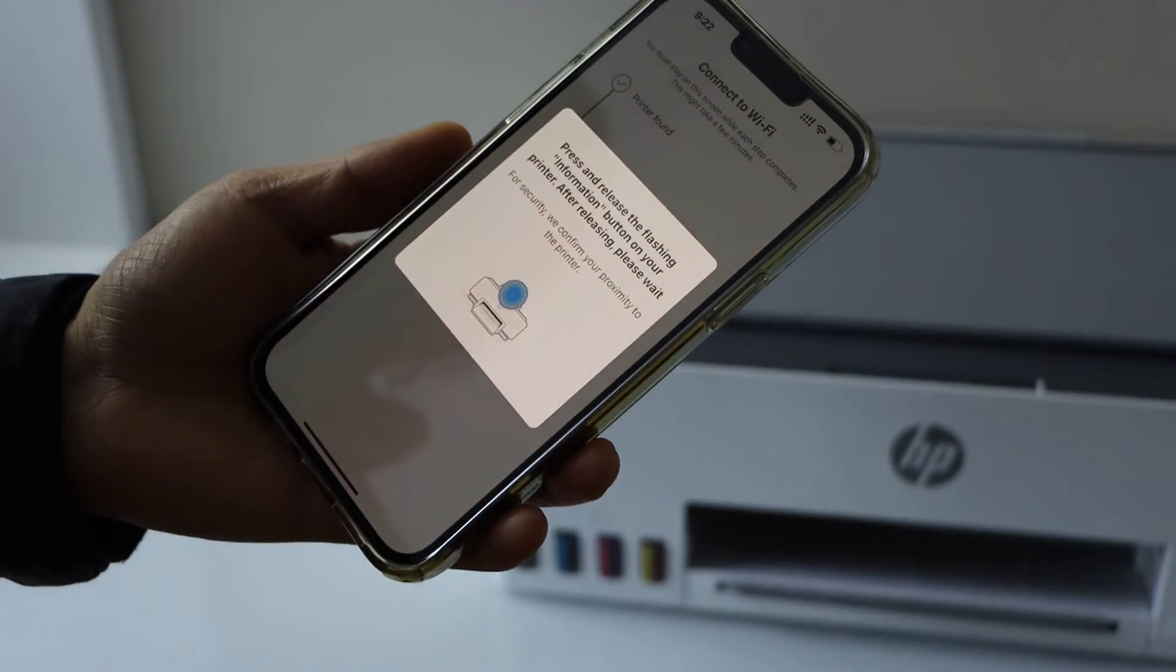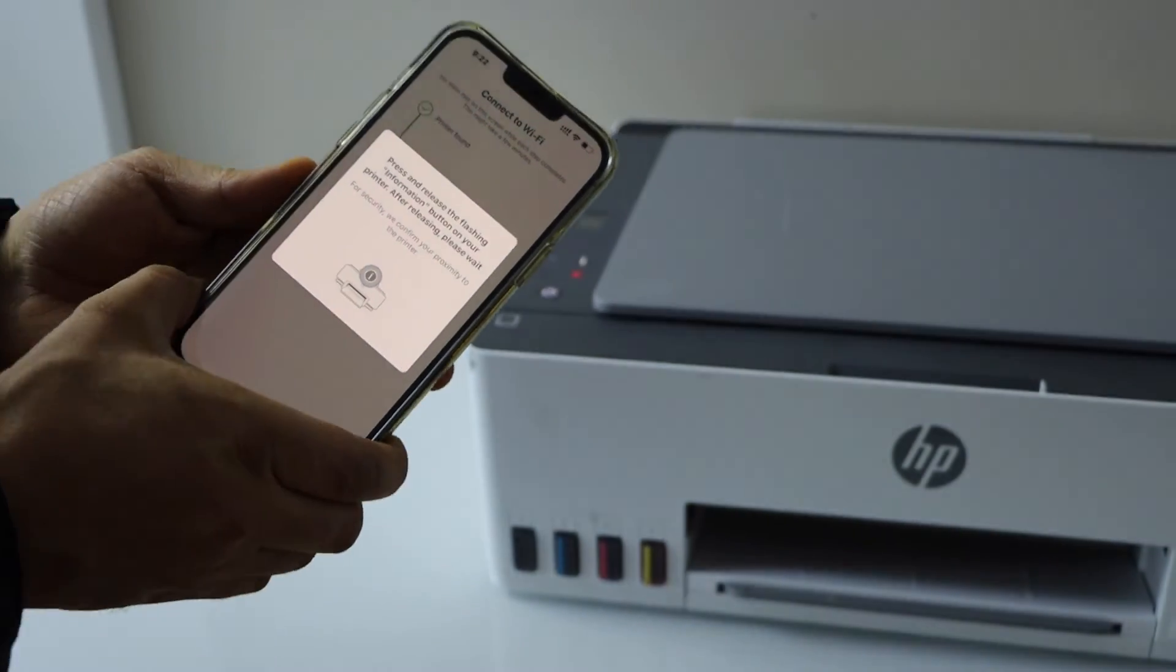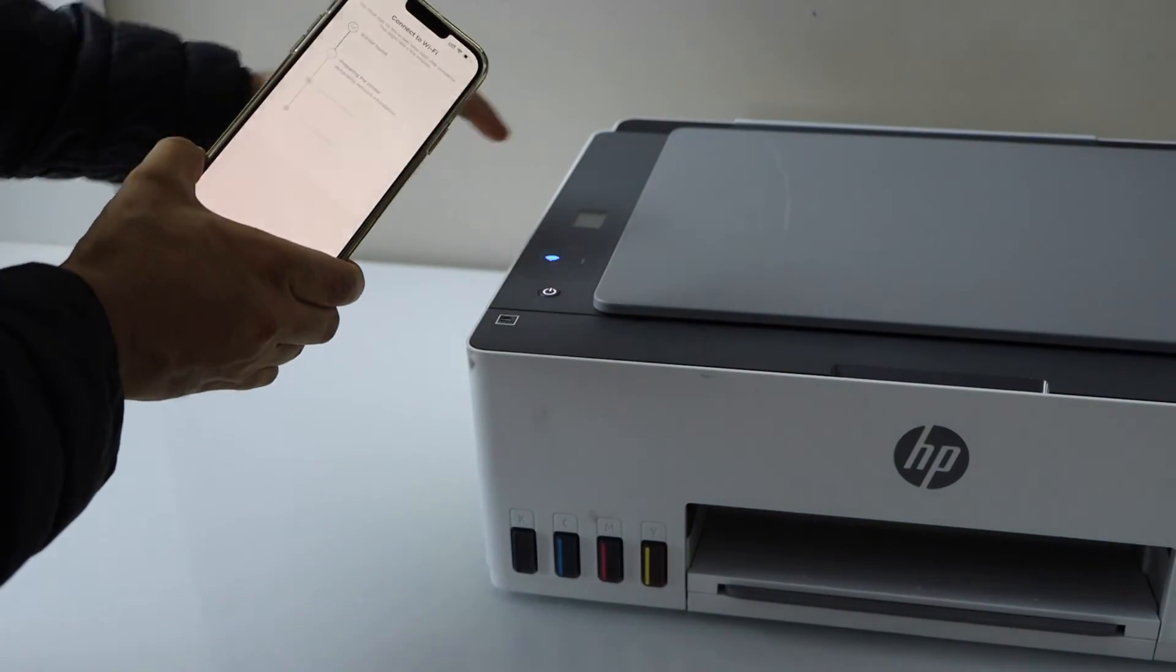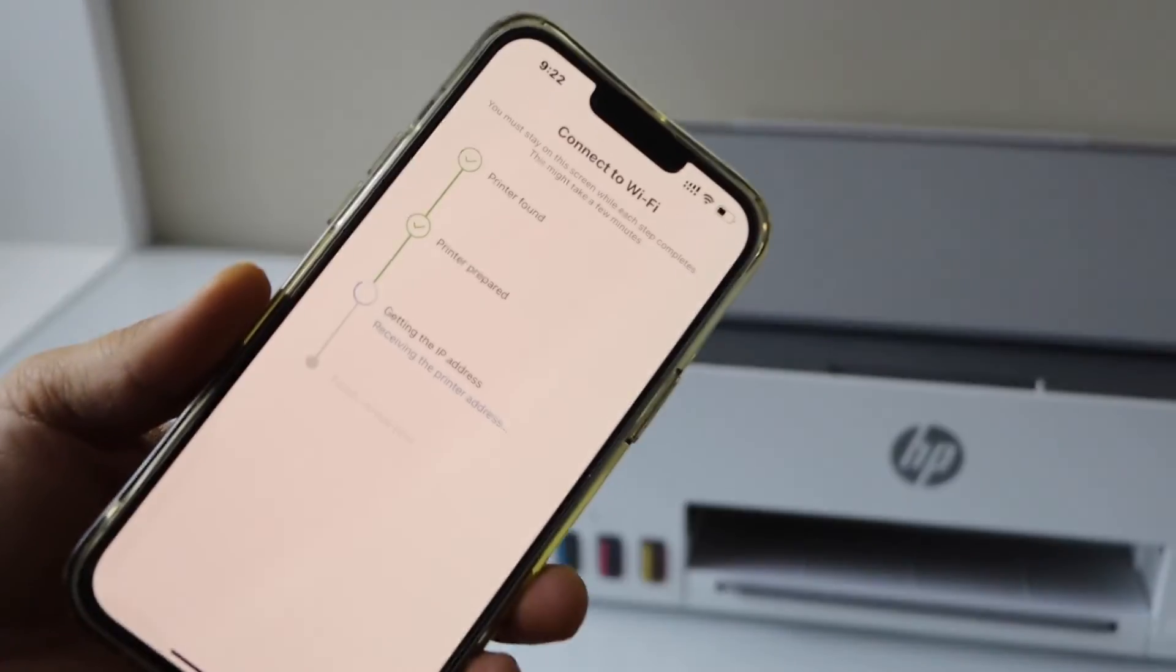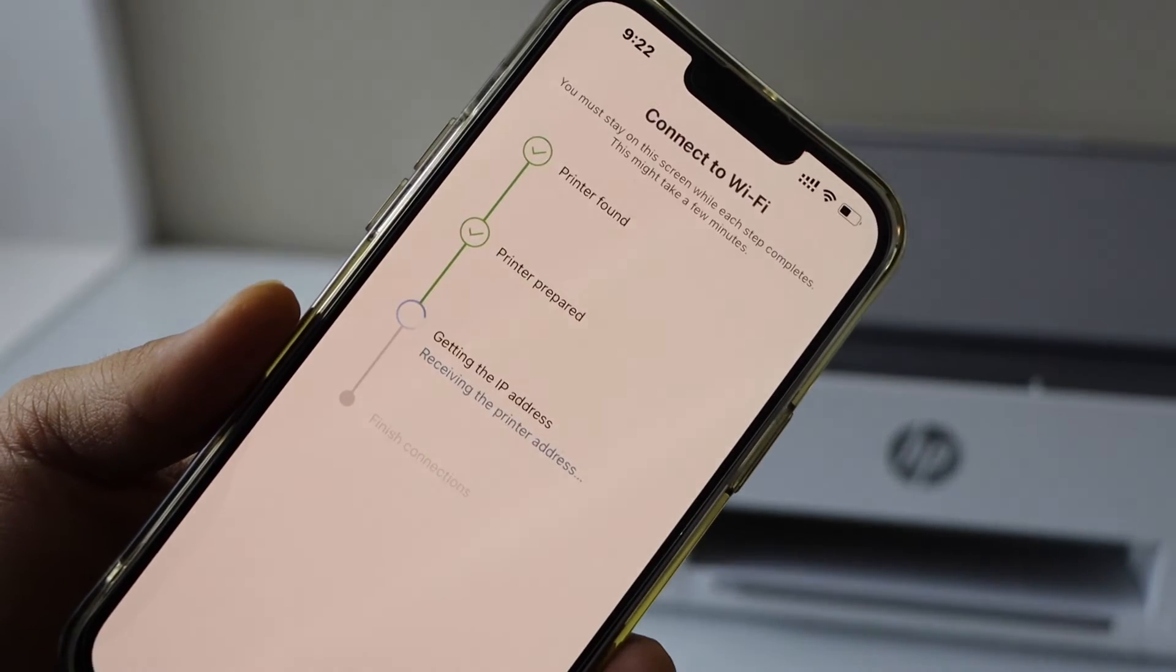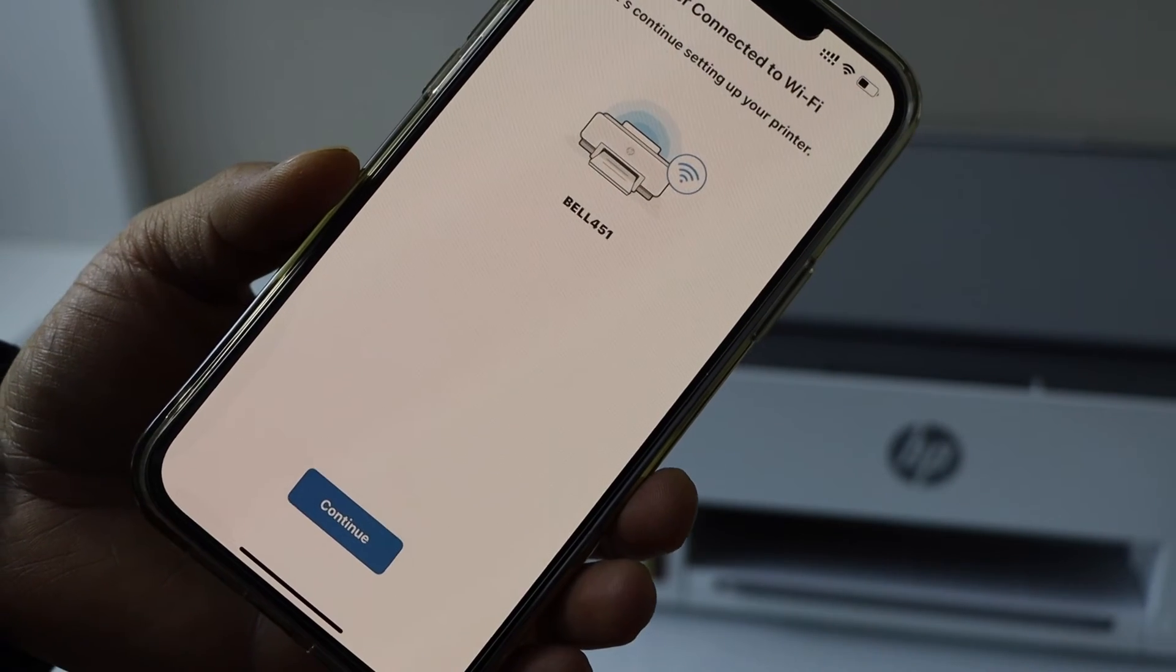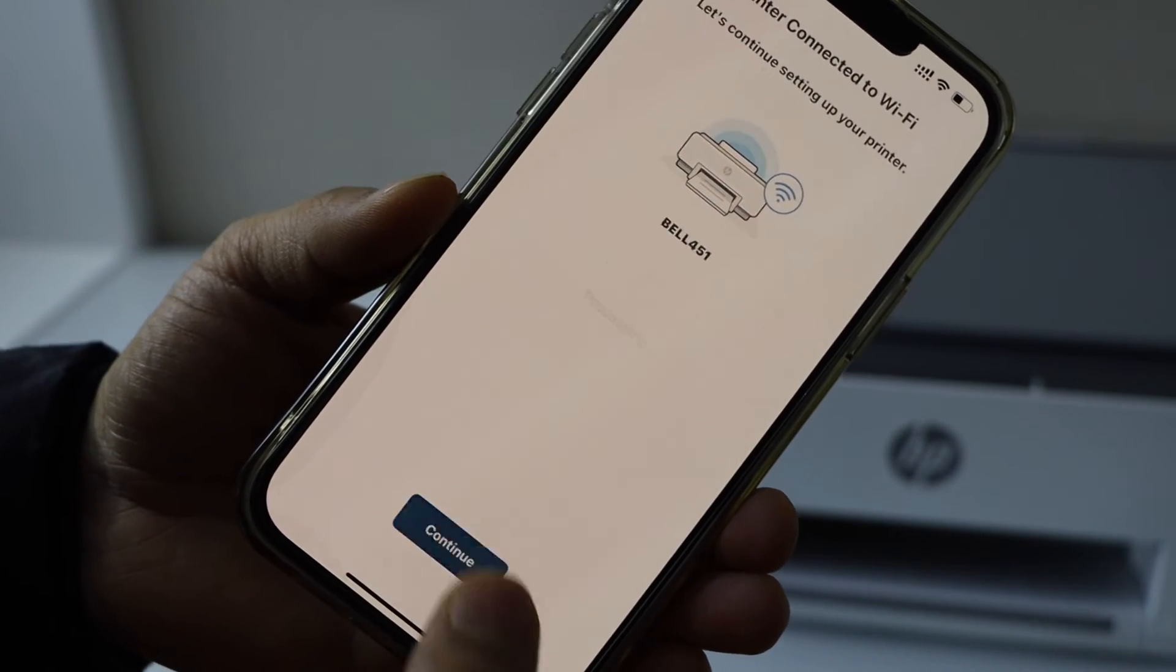Press and release the flashing information button on the printer display panel. Press it once. Printer is connected to the wifi network. Click continue.